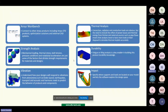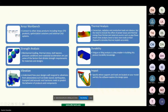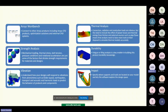ANSYS Mechanical is capable of performing strength analysis. We can determine thermal stress under both tension and pressure conditions. ANSYS Mechanical can also determine vibration, thermal analysis, durability, and impact.